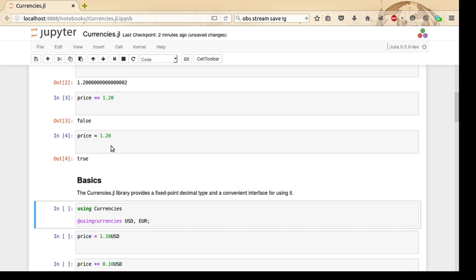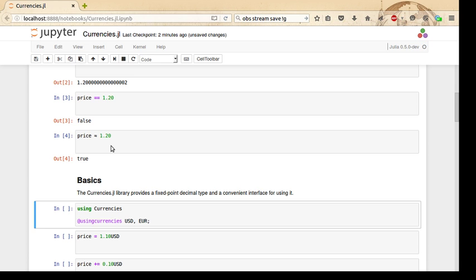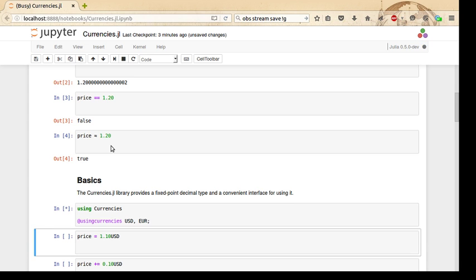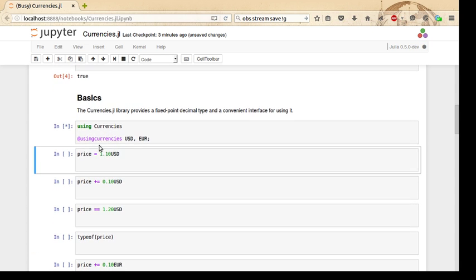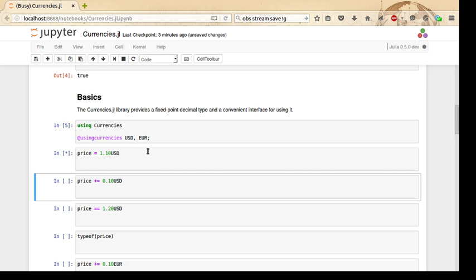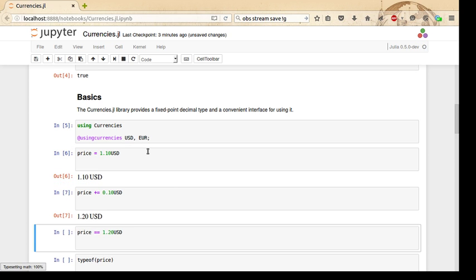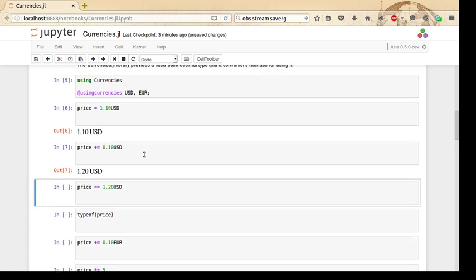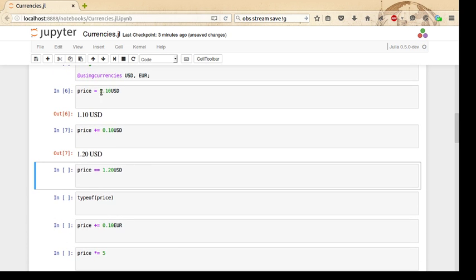To use it, it's actually very simple: just using Currencies, and then use the @using_currencies macro. So @using_currencies followed by a comma-separated list of currencies to use. Here we're using currencies USD and Euro. The semicolon is not necessary; I'm just using that to suppress the output. We can do the same computation above, this time we set it to 1.10 US dollars, and notice we use Julia's implicit multiplication here.